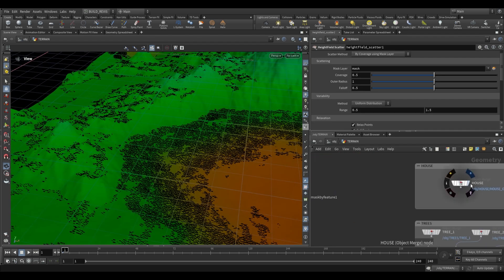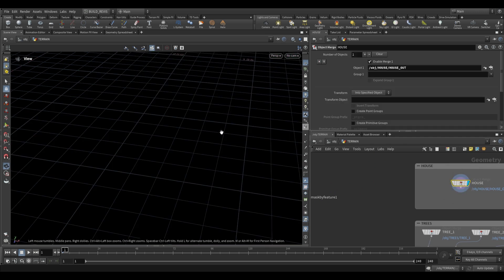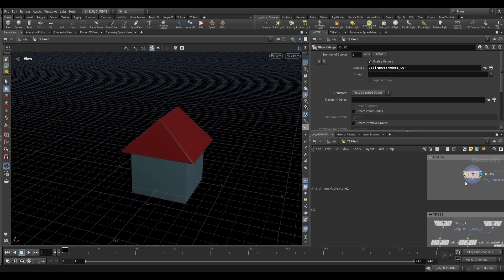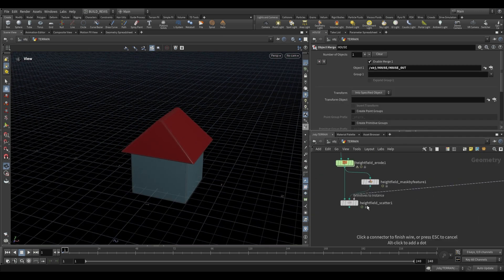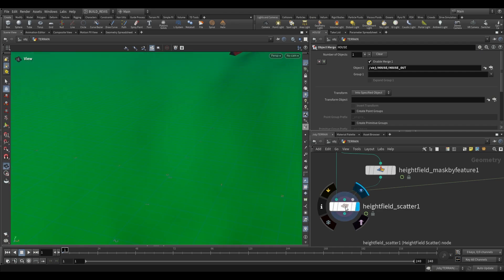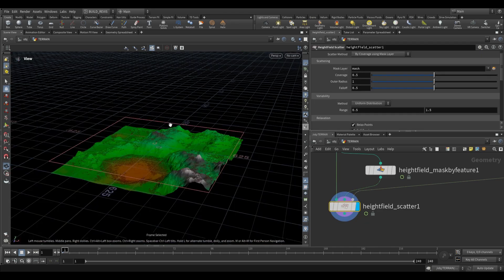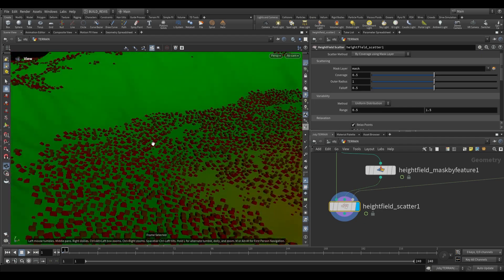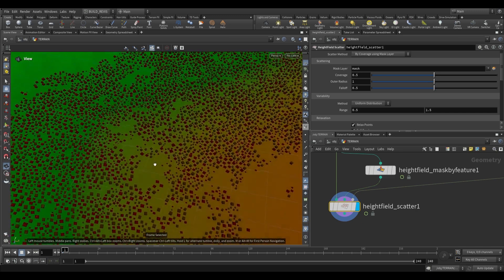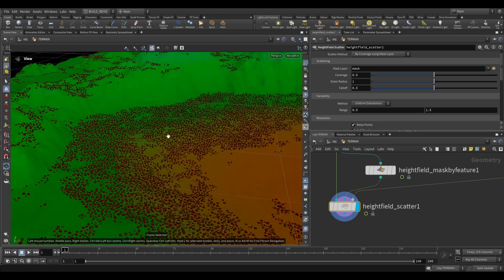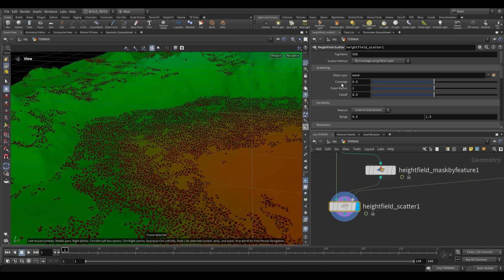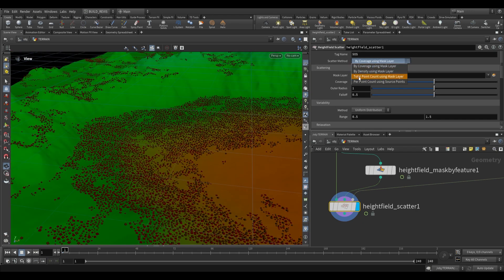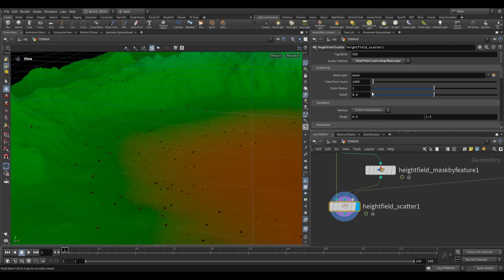Now let's grab our house — I'm just object merging it in — and we plug it into the third input. This is the primitive to scatter. If we zoom in, you'll see it's busy scattering a bunch of these little houses everywhere, but there are far too many, so let's switch to total point count and choose exactly how many houses we want — let's just do 30.